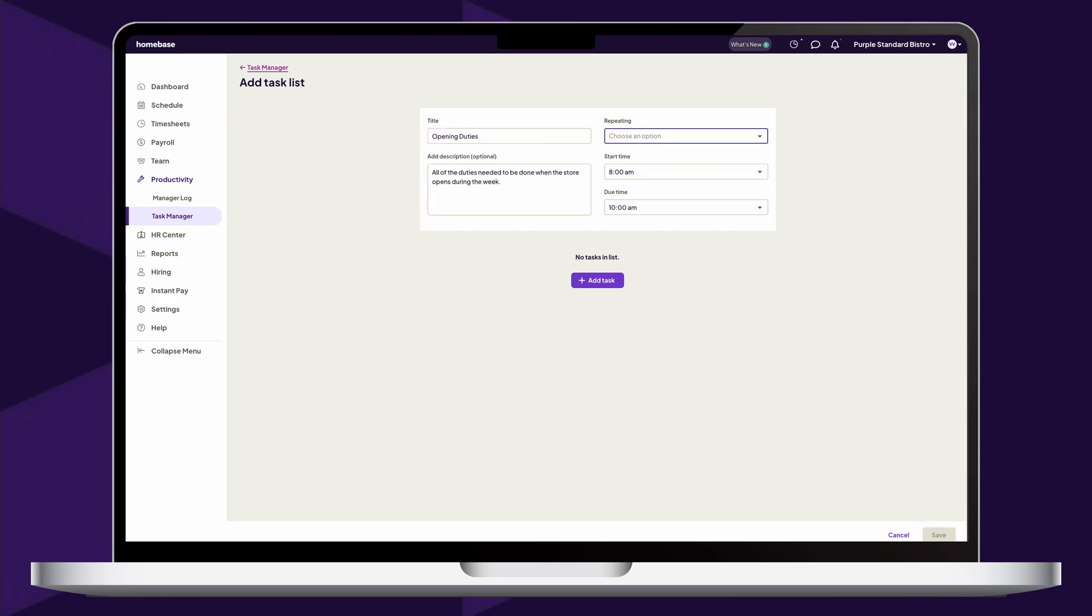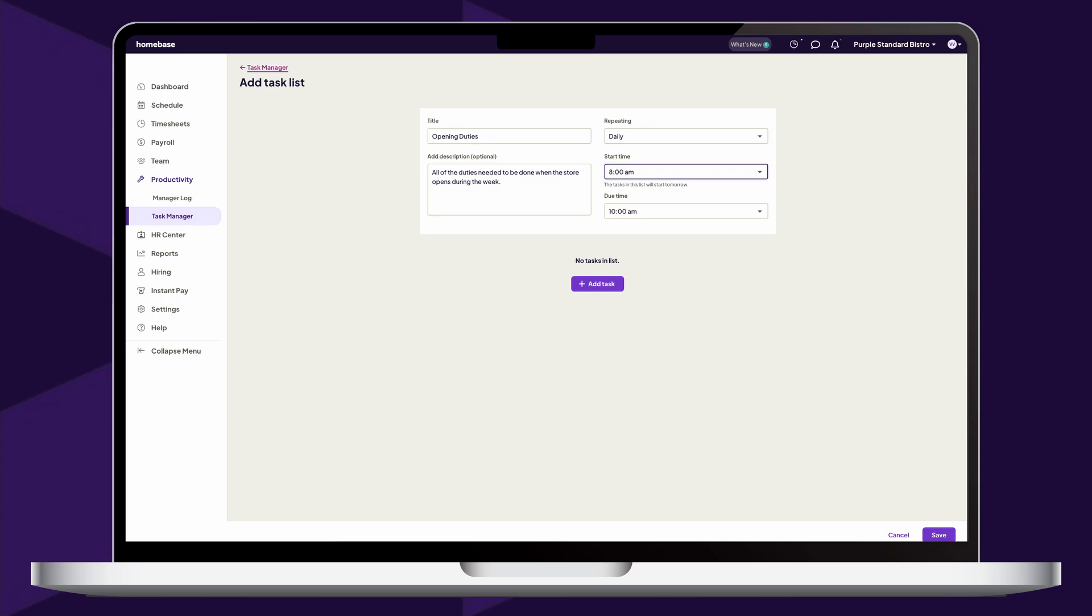Next, choose how frequently the list needs to be completed, either daily, weekly, or if it does not repeat at all. After, choose a start and due time that assignees will need to complete the list of tasks within.